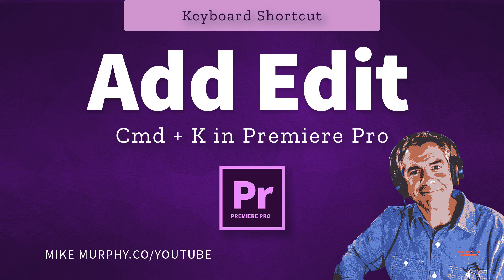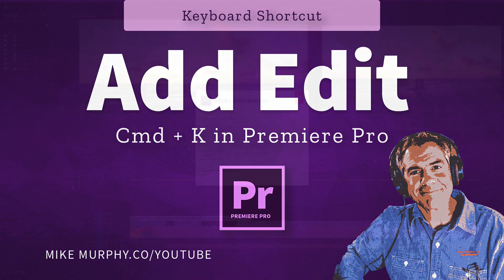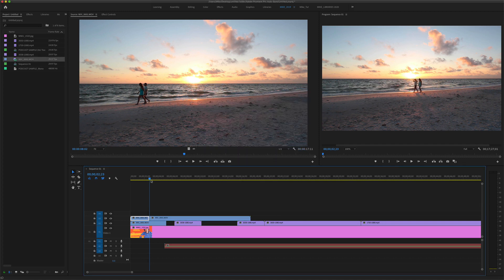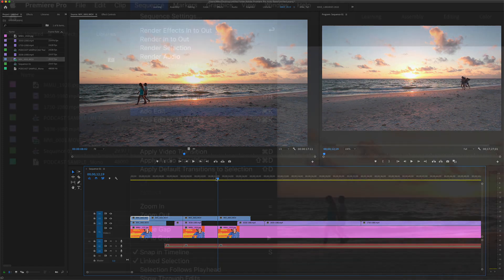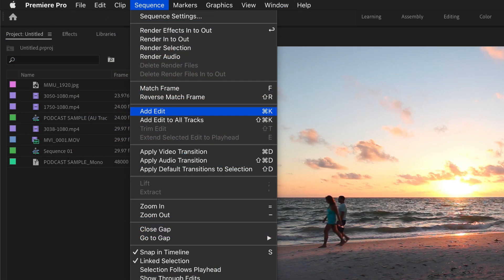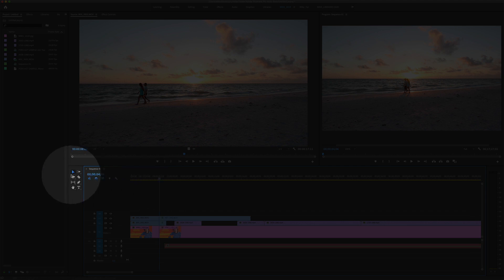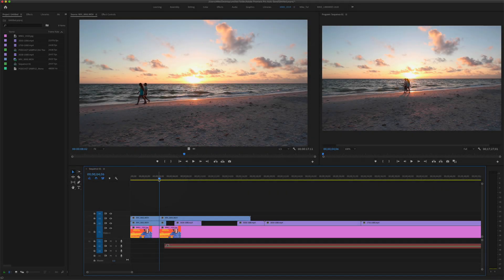Hey folks, it's Mike Murphy. Today's quick tip is for Adobe Premiere Pro CC 2020. In this tutorial, I'm going to show you how to split clips at the playhead using the keyboard shortcut for add edit or add edit to all tracks, so you can just drag the playhead and quickly split clips without needing to go get the razor tool.